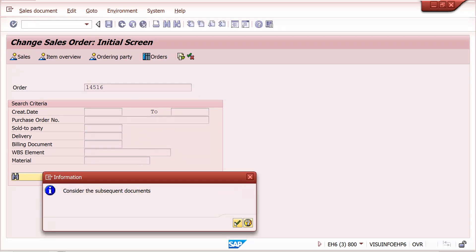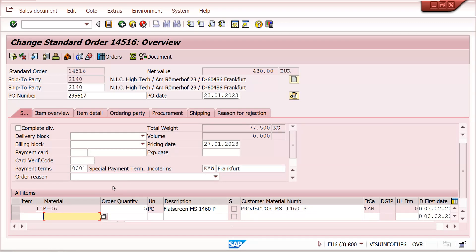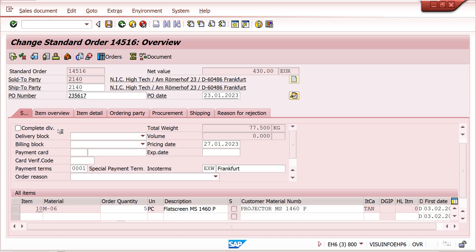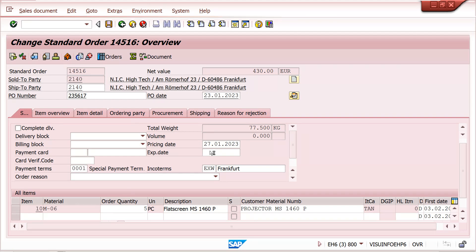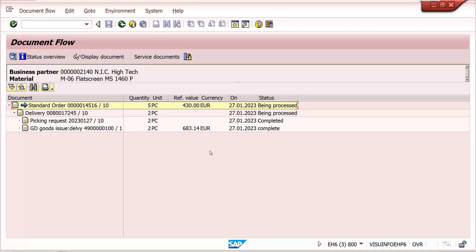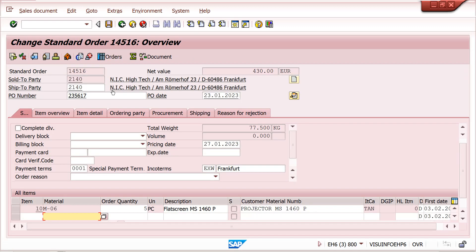I have changed this data — I changed the incoterms, payment terms, and quantity. The sales order already had two quantities created and two quantities delivered. With two quantities delivered, I made three changes. Now let's see where we can check who changed what and at what time — we can have a complete record of this.